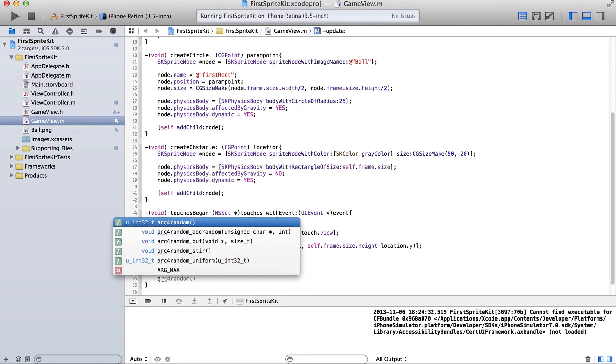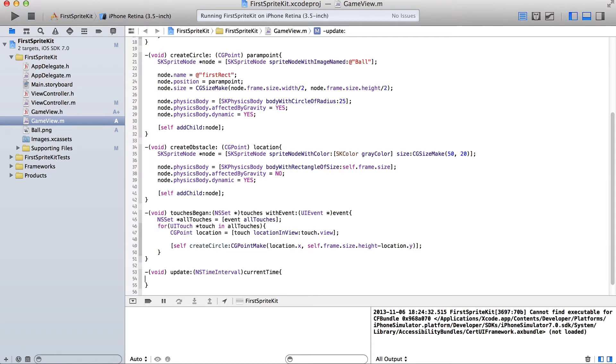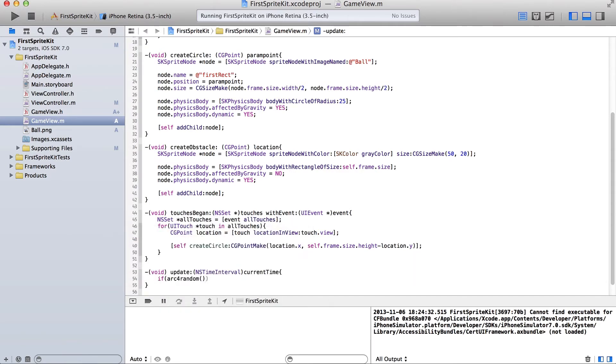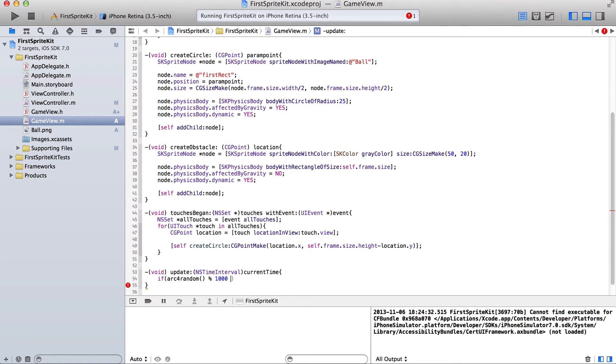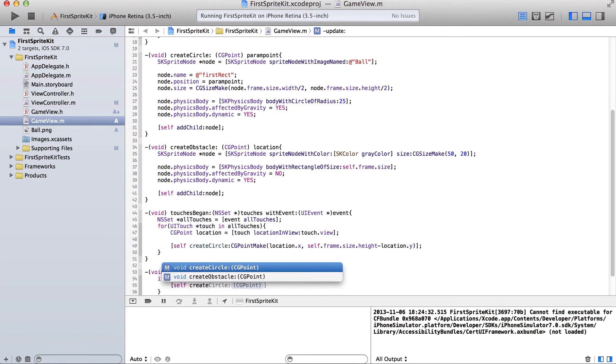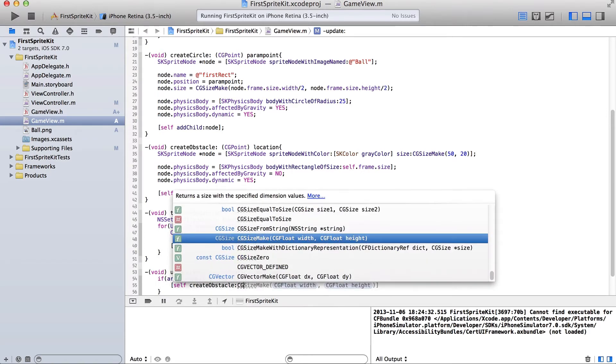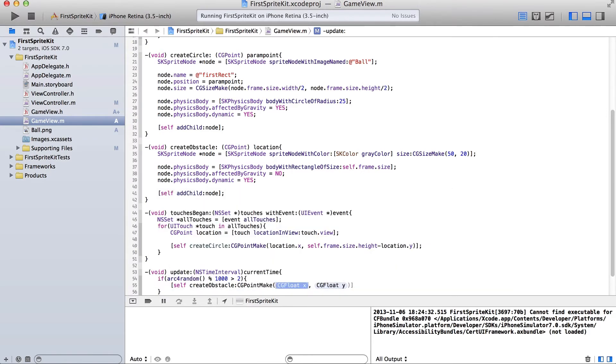So we're going to say arc, we're going to say if arc for random remainder 1000. Or we'll do 100. No. We'll do 1000. Is greater than two. Then we want to self create obstacle.